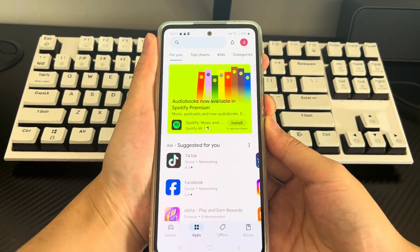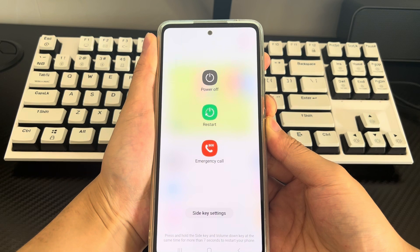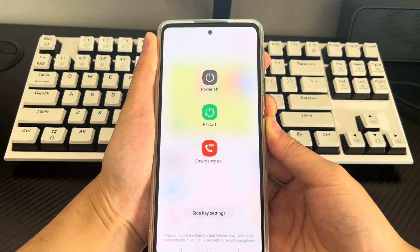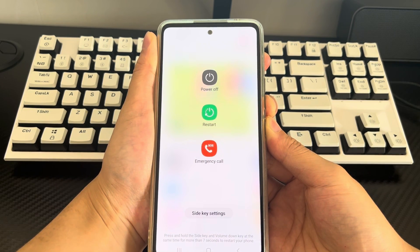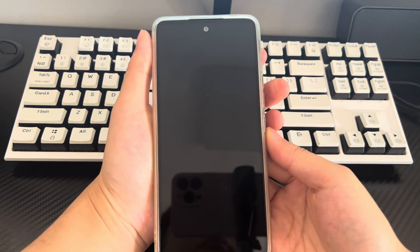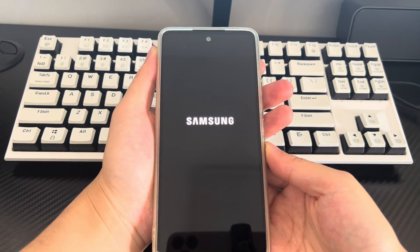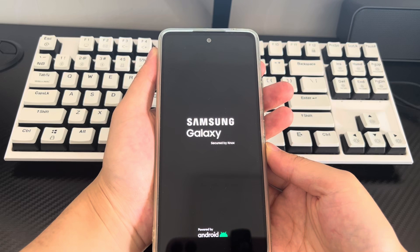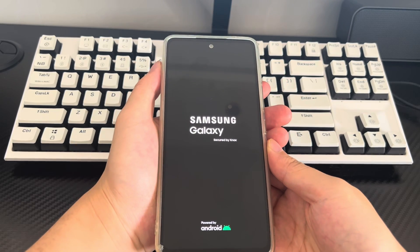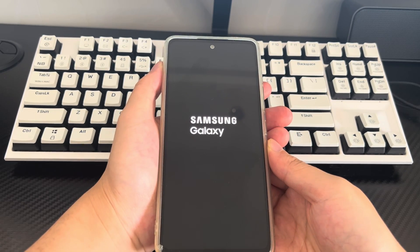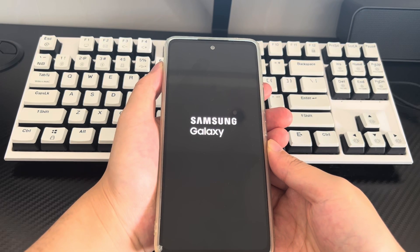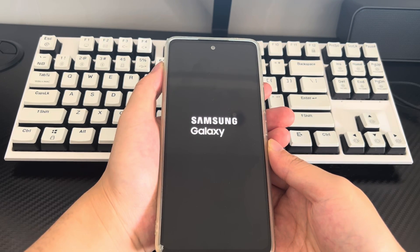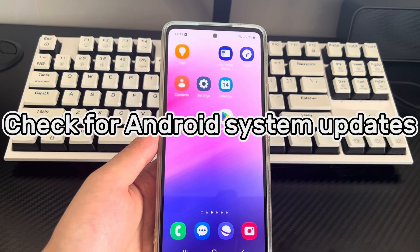You need to do this by holding down the key combination for force restarting your phone. The key combination used in the video to force restart the Samsung phone is the power button and the volume down button. Please press and hold the key combination for 10 to 15 seconds. When the mobile phone brand logo appears on the screen, you can let go and your phone will automatically restart. Please try downloading the application again after the restart is complete. Of course, you can also use your favorite method to restart your Android phone.